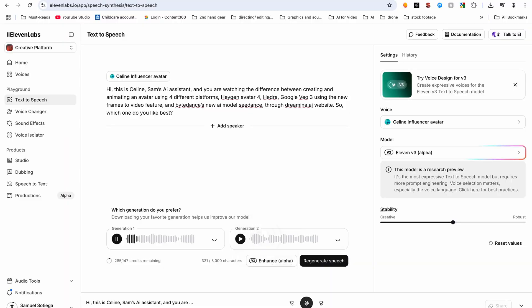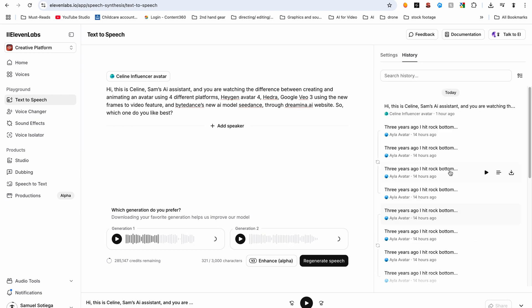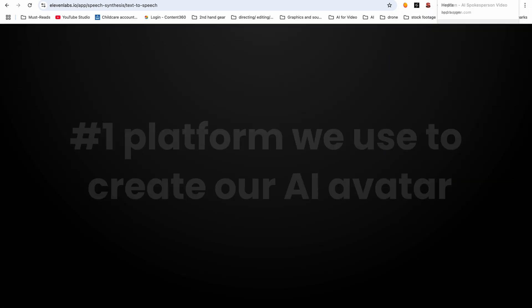You just generate the speech and within a couple of seconds we have it created. [Voice sample plays] Okay, that sounds good to me. It's now as easy as downloading the audio file.